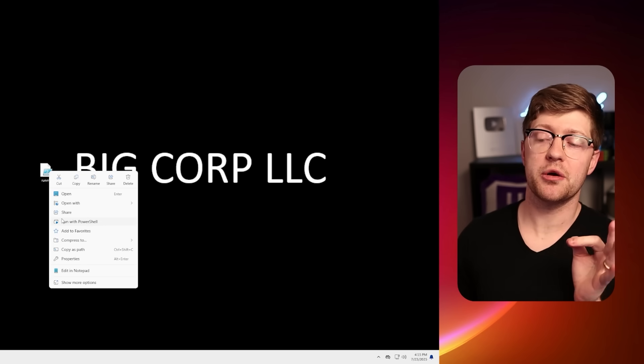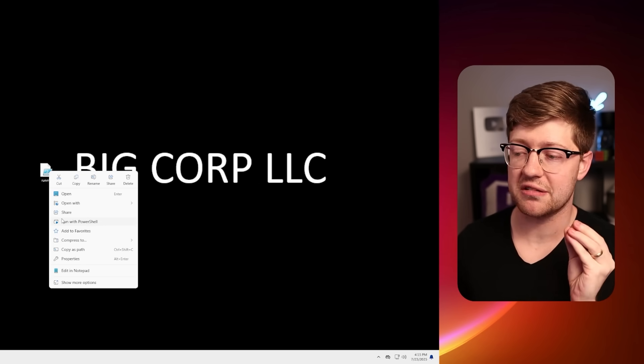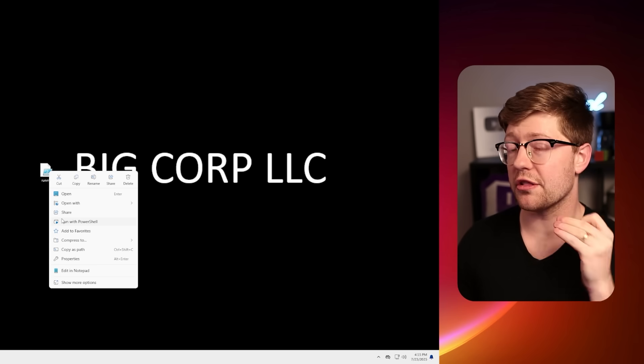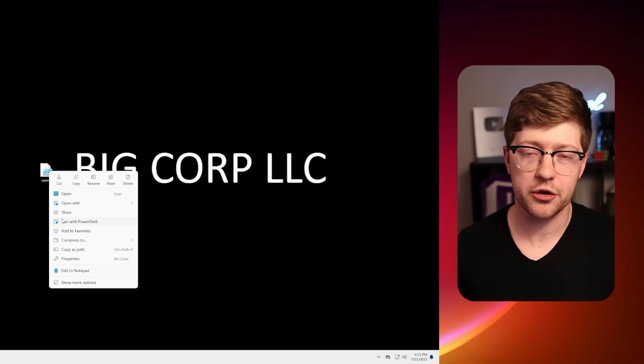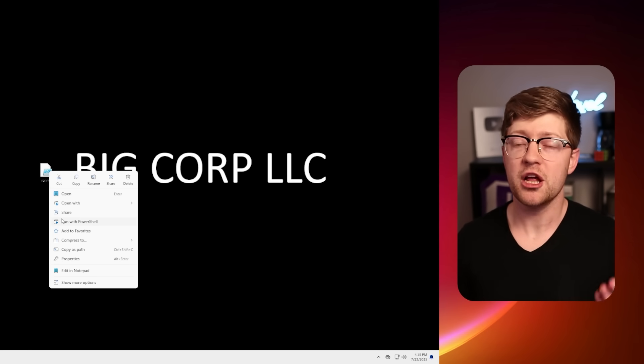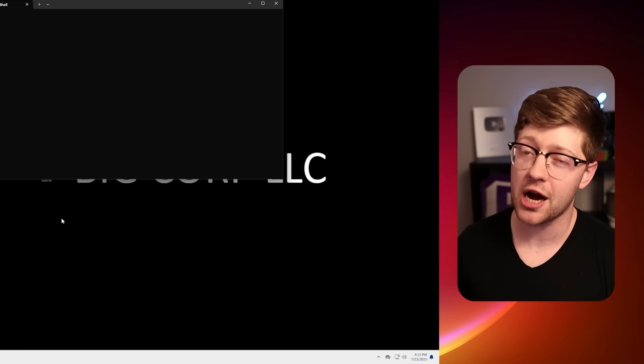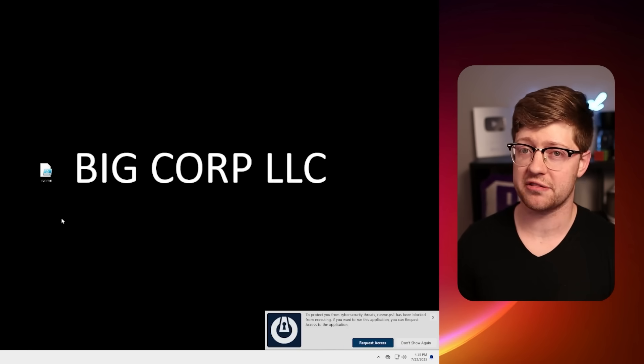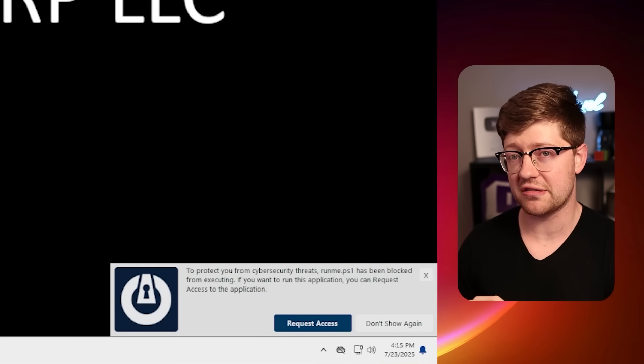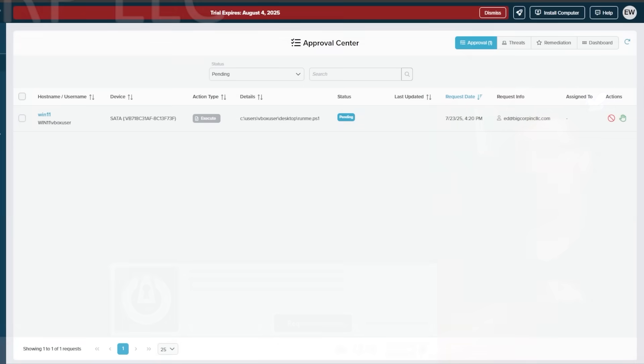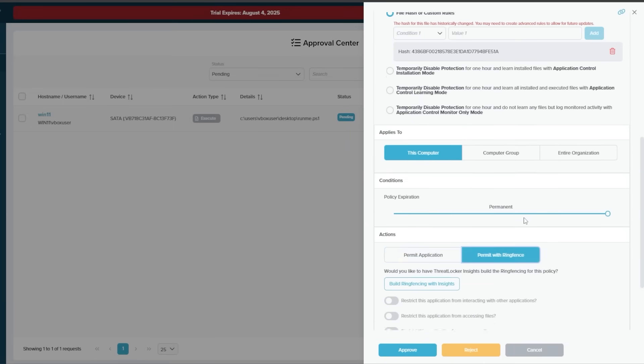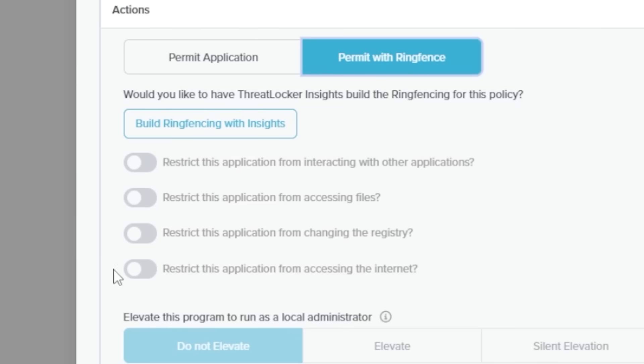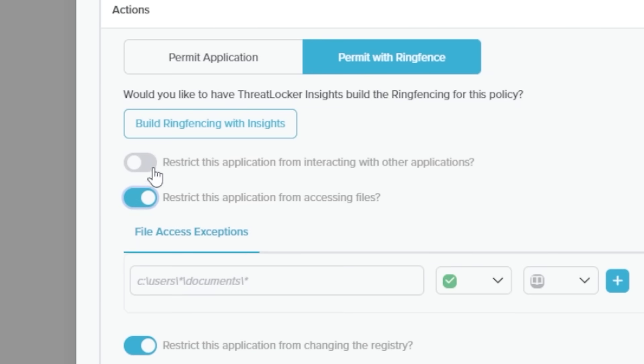Because ThreatLocker knows the baseline of this computer using its learning mode, where it learned what is allowed during a good baseline, ThreatLocker will detect this and block the execution of the script. Someone in the SOC for this network will get an alert and can either deny it, or my favorite feature, allow it with ThreatLocker's ring-fencing technology.